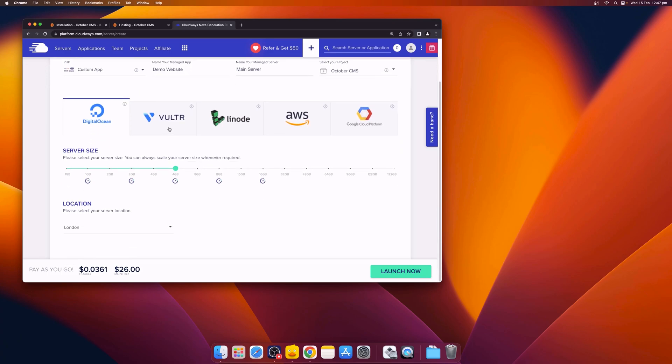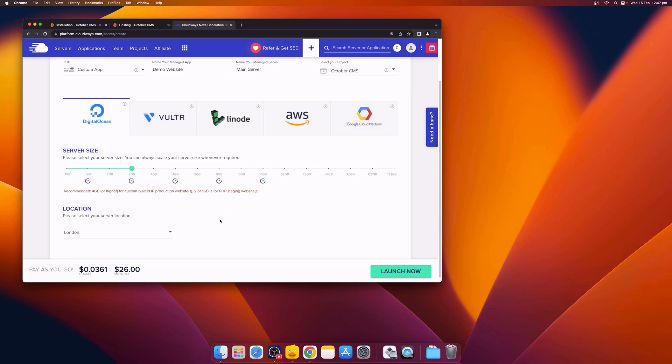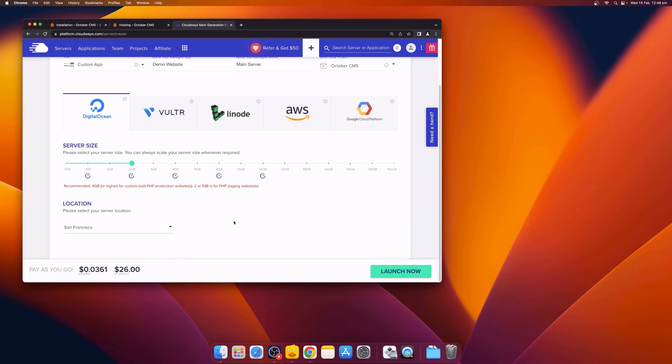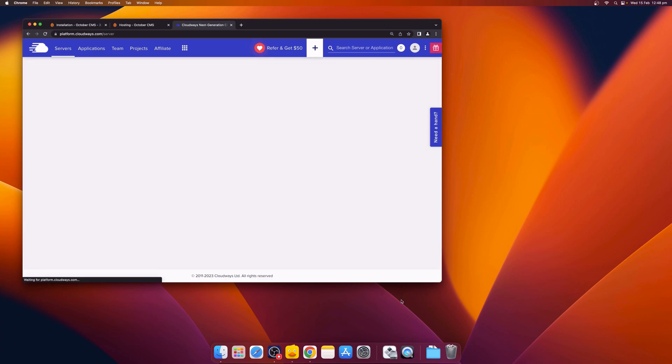Select a hosting provider and also a server size based on your project's requirements. You can also choose a location for your server. Once everything looks ready, click the Launch Now button to create your first server.